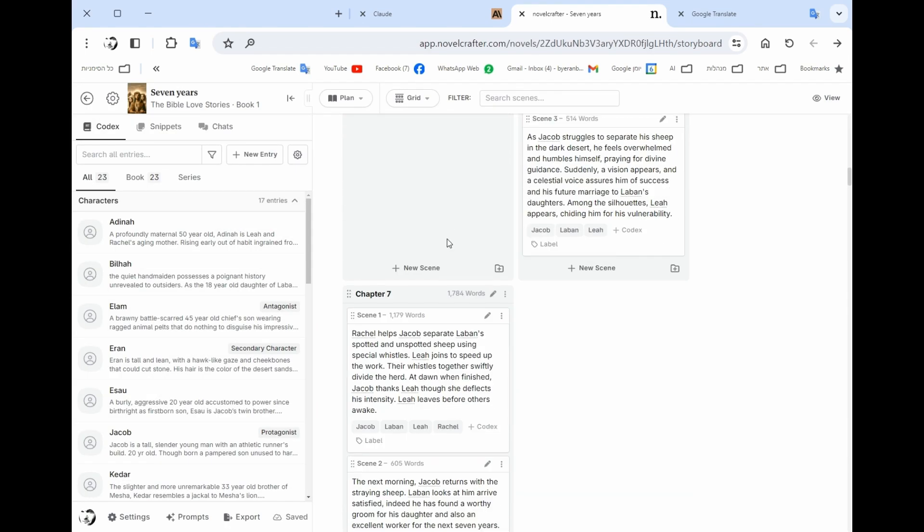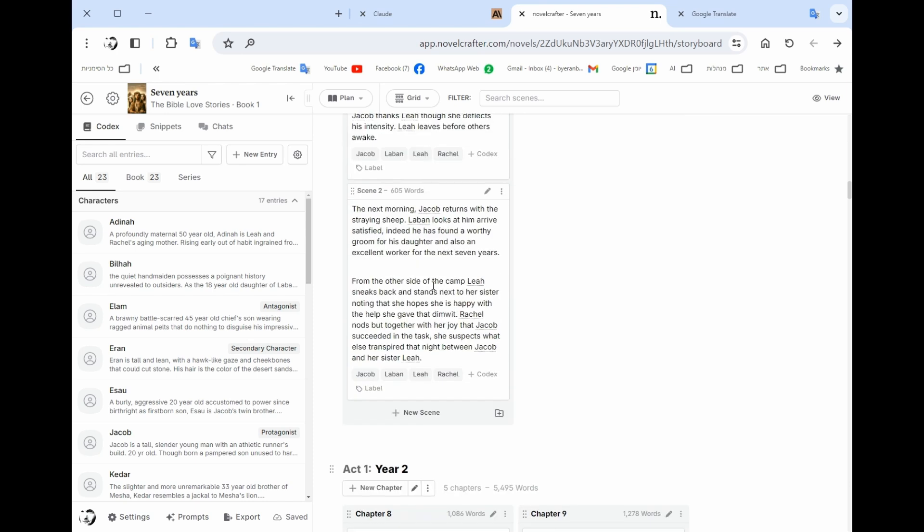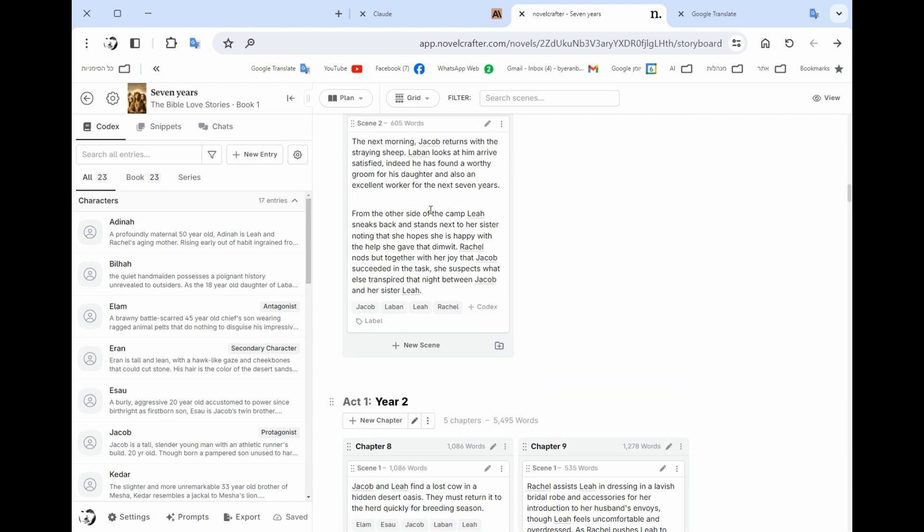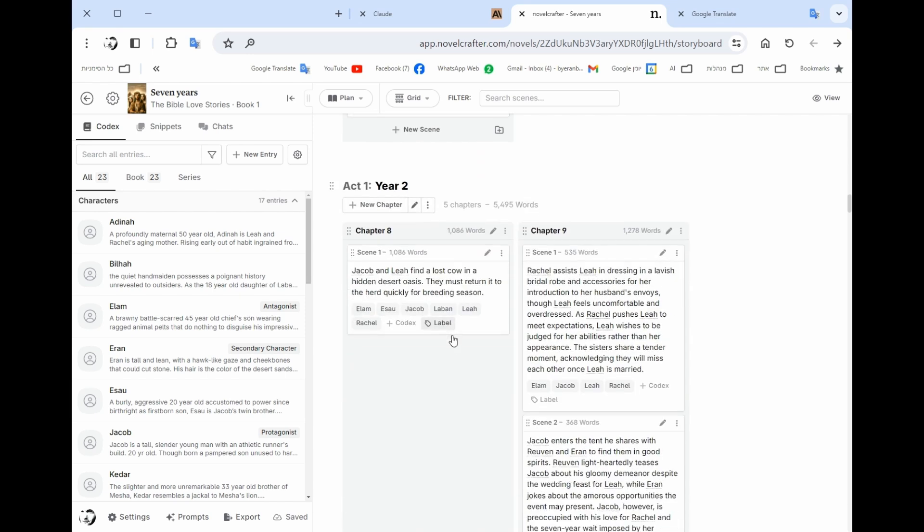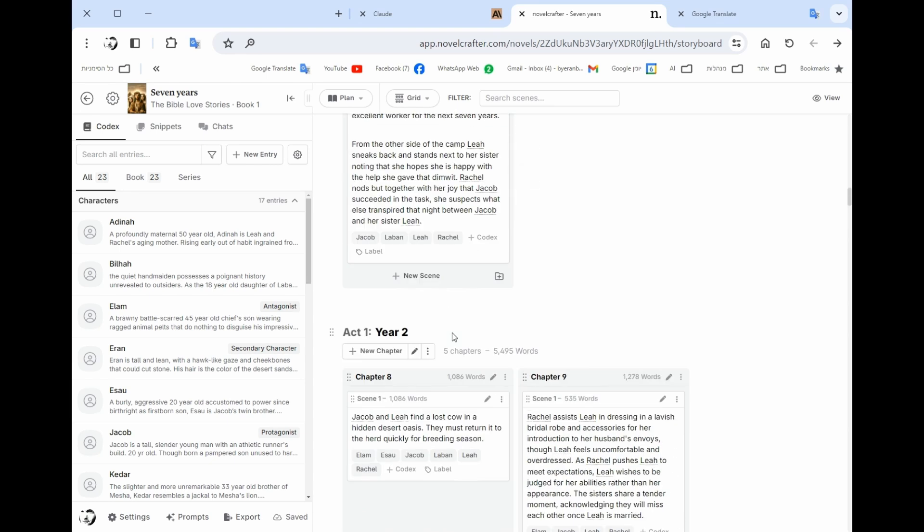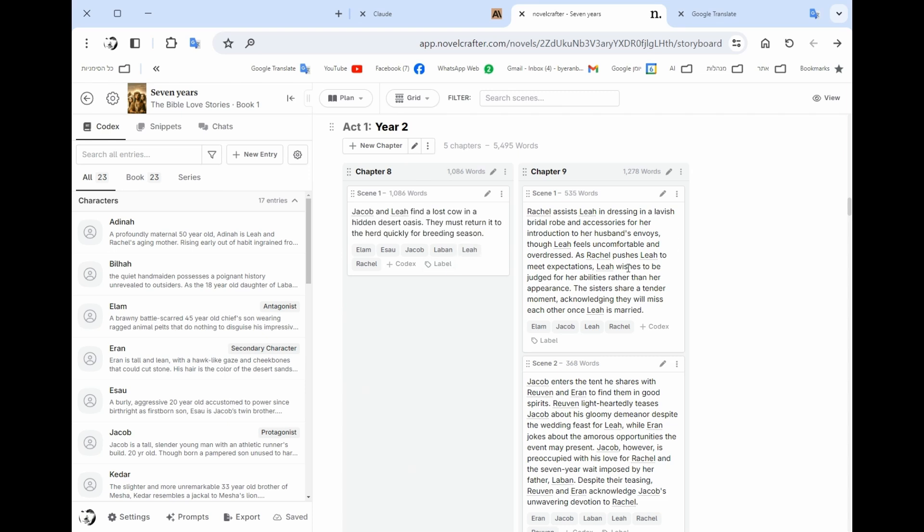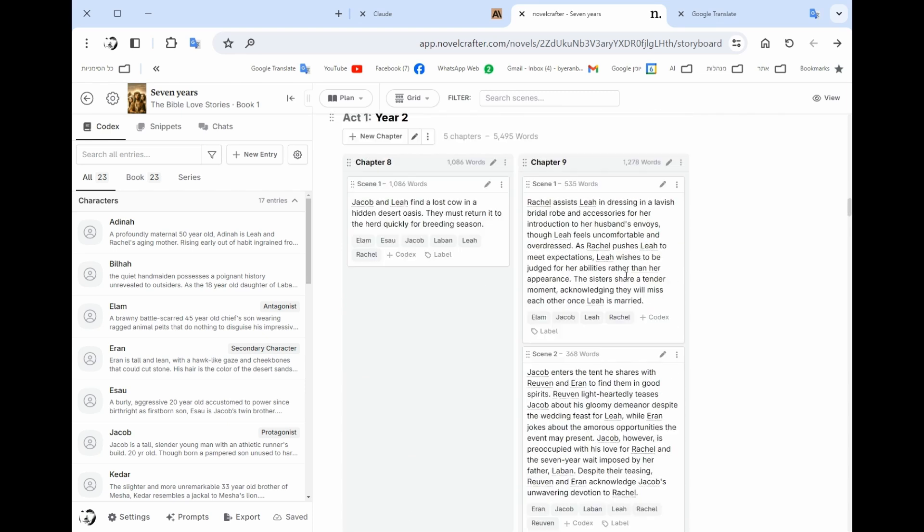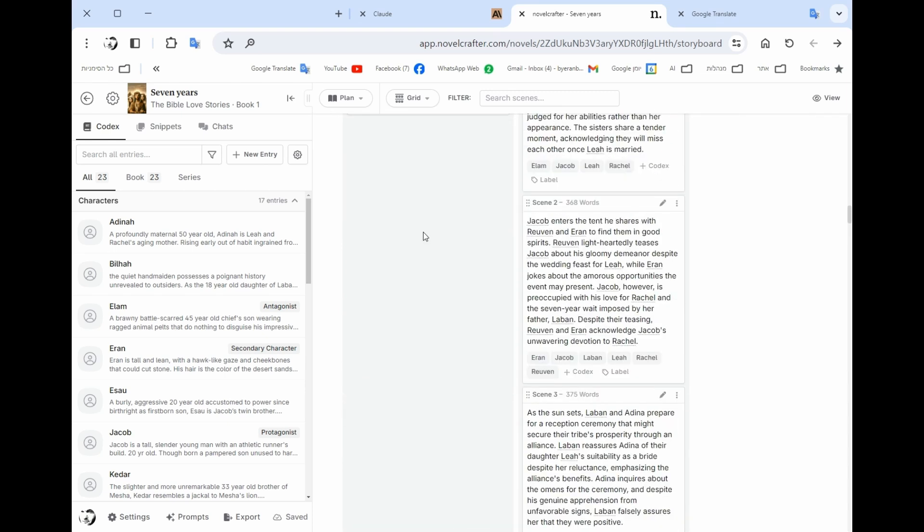So here you can see that I already wrote the scene synopsis in each scene. You can know what is happening. You can see the system knows what characters are in each scene. So you could add a new chapter and in each chapter you could add a few scenes.